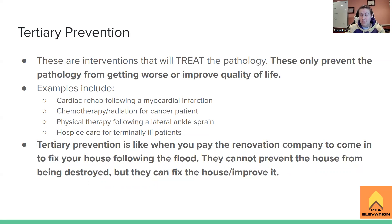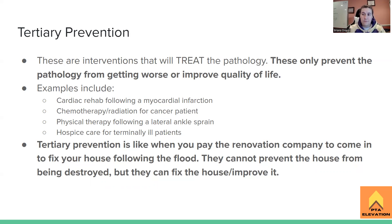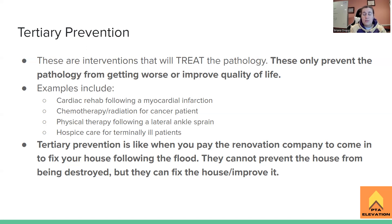Tertiary prevention is unfortunately the standard of care in the United States — it's largely what health insurance policies will pay for. All this fancy technology is used mainly when someone already has a pathology that's causing problems. Tertiary prevention is the most common type you'll see, and it's where physical therapy falls most of the time. These interventions treat the pathology — they don't prevent it or identify it; they treat it, prevent it from getting worse, or improve quality of life.